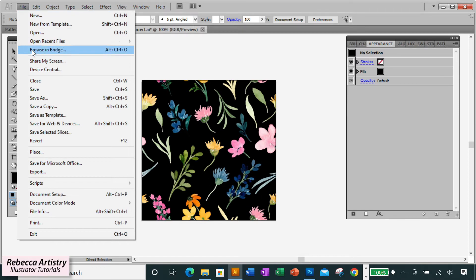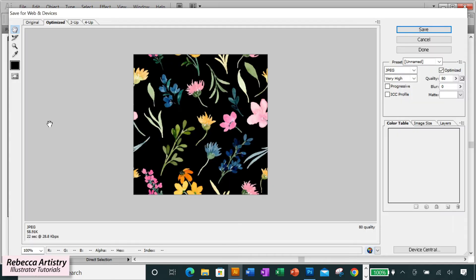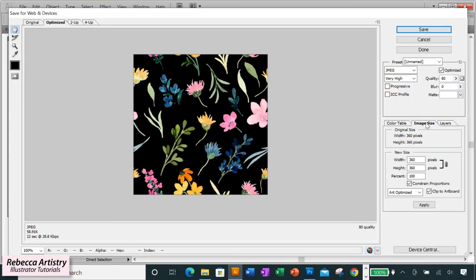And you can also do this if you're exporting with Save for Web. In that case, just go to the Image Size section and select Art Optimized there.